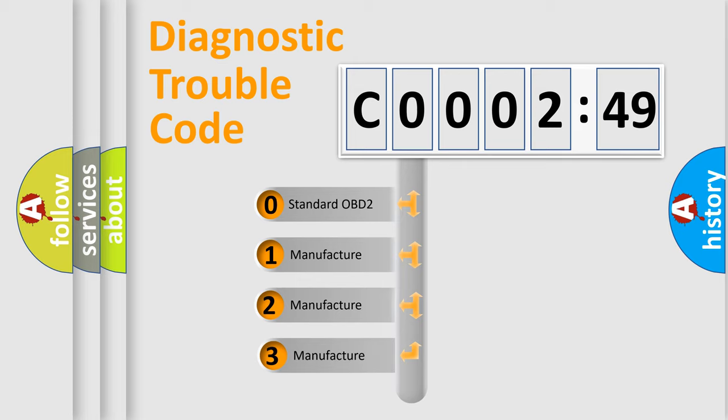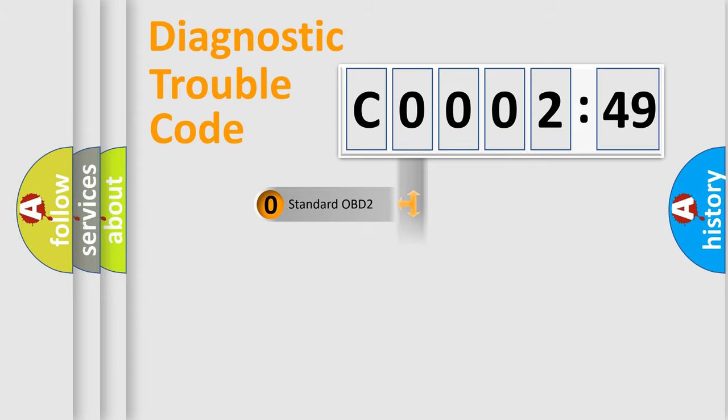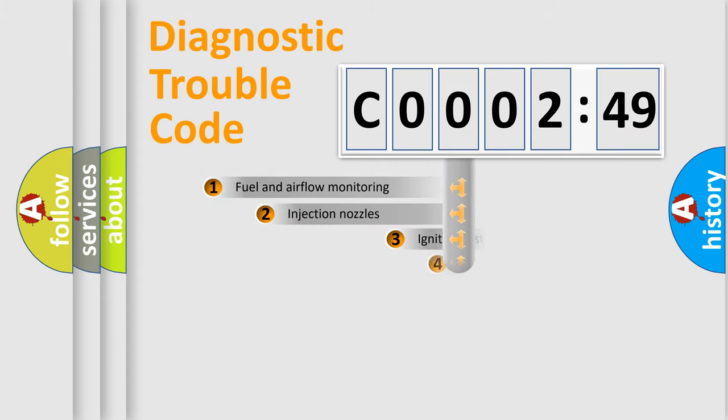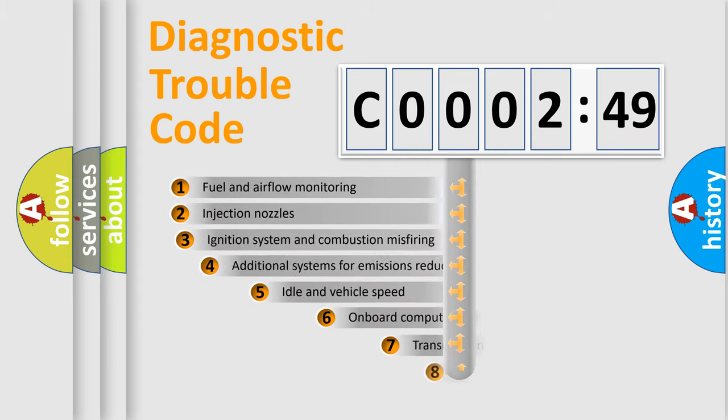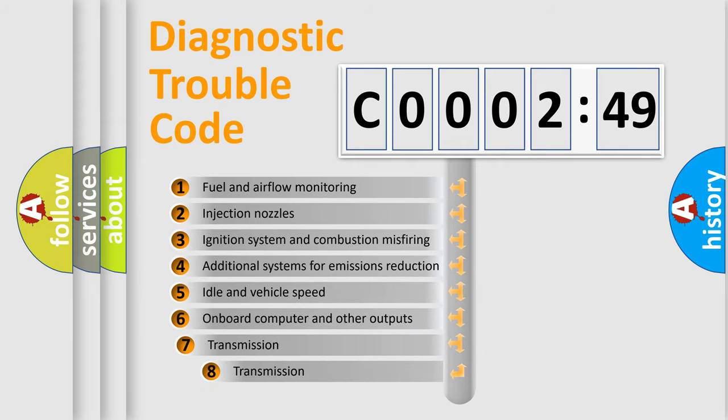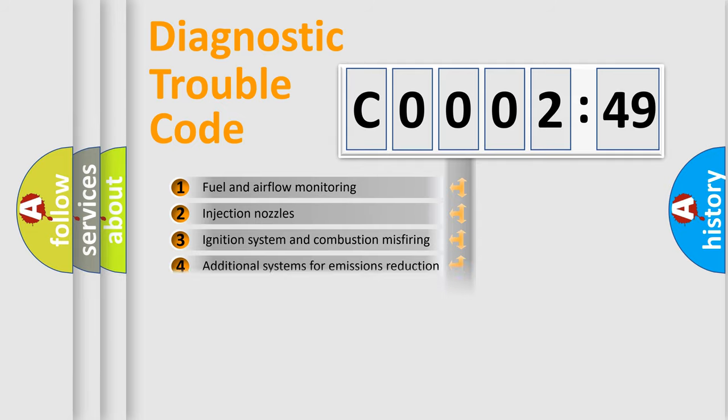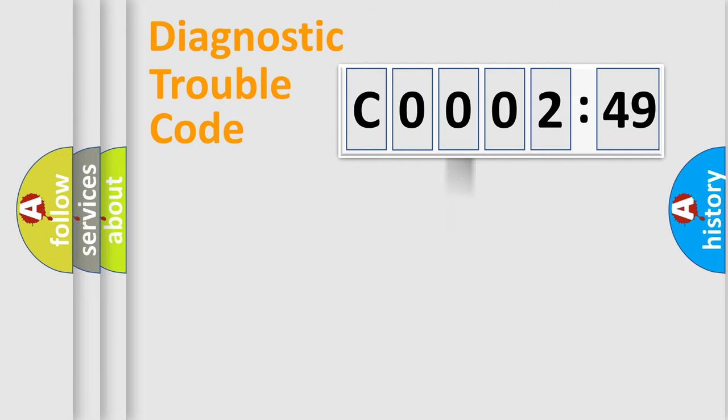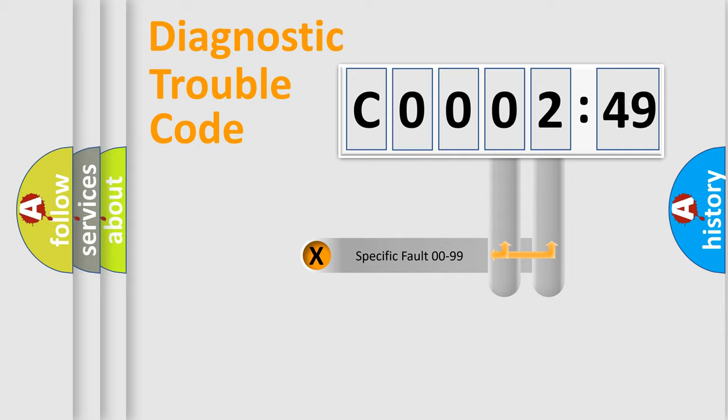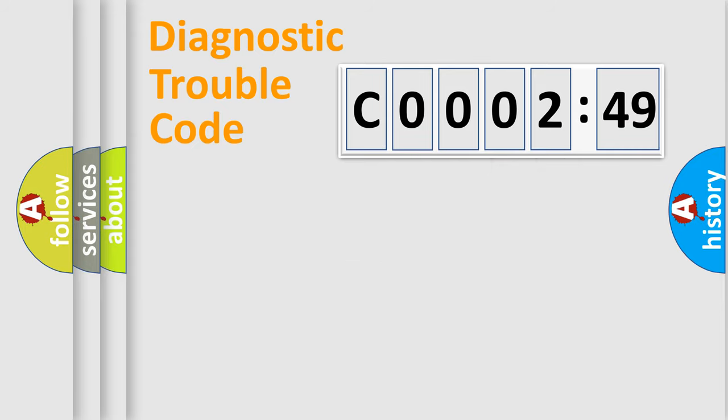If the second character is expressed as zero, it is a standardized error. In the case of numbers 1, 2, or 3, it is a manufacturer-specific error. The third character specifies a subset of errors. The distribution shown is valid only for the standardized DTC code. Only the last two characters define the specific fault of the group.